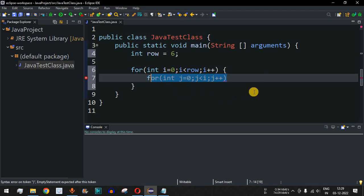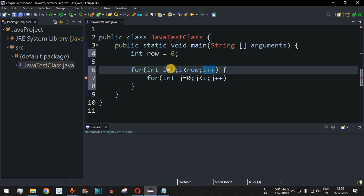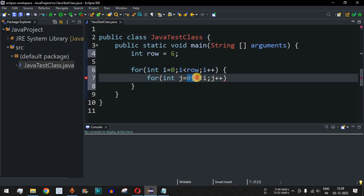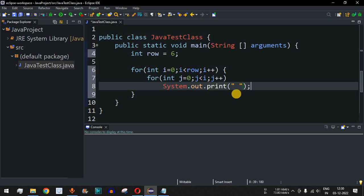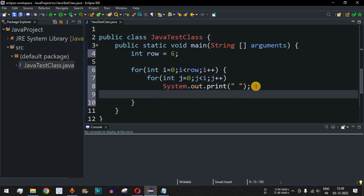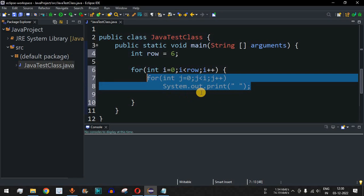When the control flow comes back and i's value is incremented to one, j will go from zero up to one — so the control flow goes only once inside this inner for loop, giving us just one space character on the second line. Inside this loop we provide a print statement that draws the space character, which places spaces before the star characters.